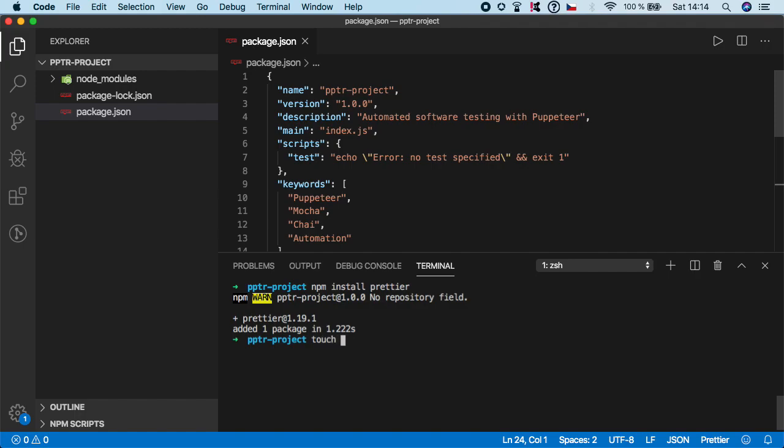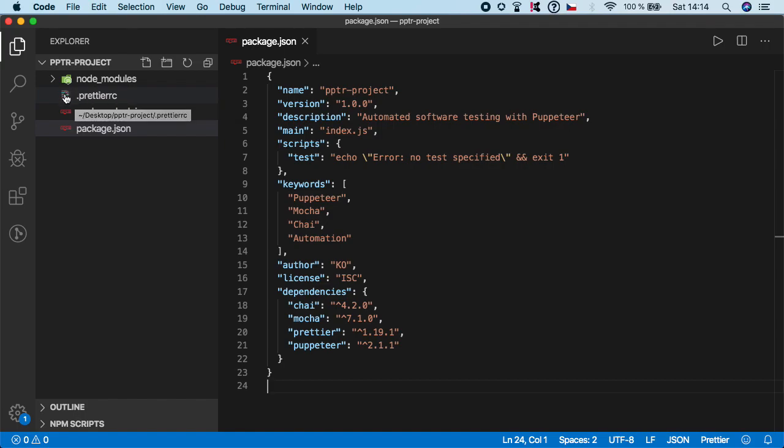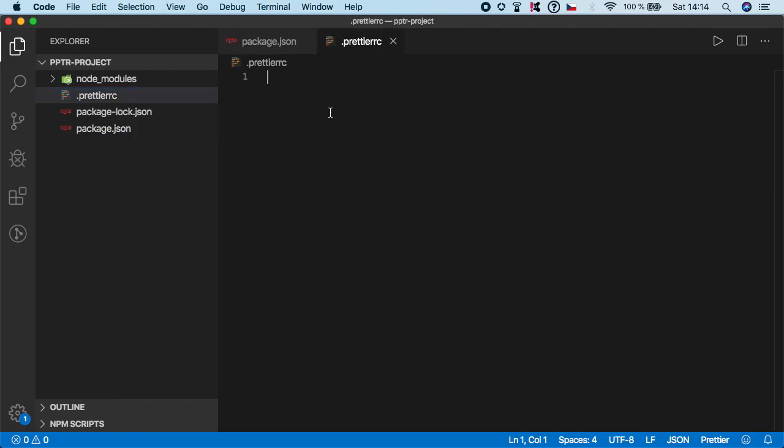So, type touch dot Prettier RC and let me close terminal and now you should see it on the left and if you are using VS Code icons, you should also see this nice Prettier icon. And if you click on it, we have an empty file. So, let's now specify our configuration rules.